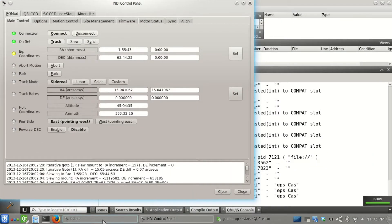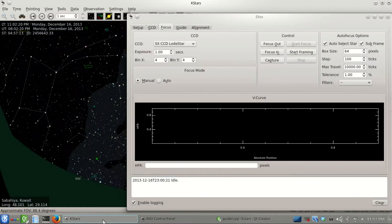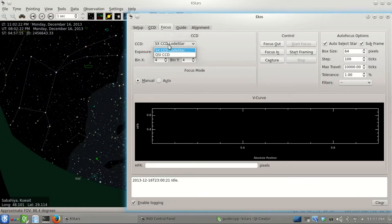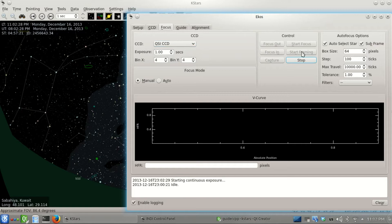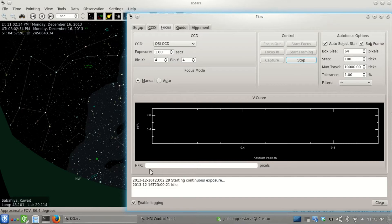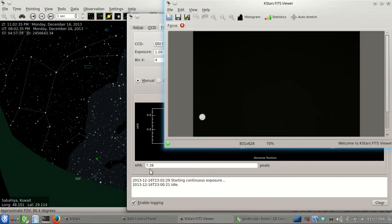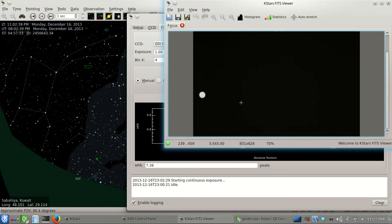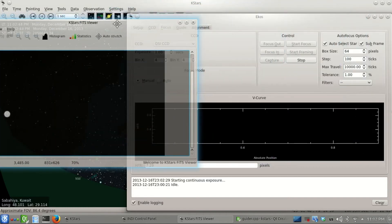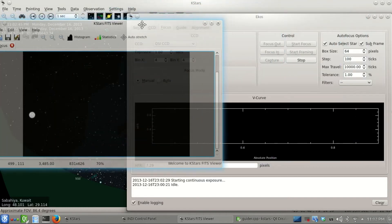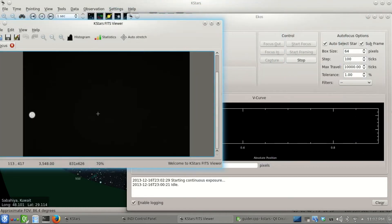The telescope is there. Let's select our CCD, set the exposure to one second, binning four by four, and start framing. Framing takes continuous exposures and displays the HFR as well. There we go, I think that's the star. We have it here, and even though it's severely out of focus, we can still use the autofocus algorithm.